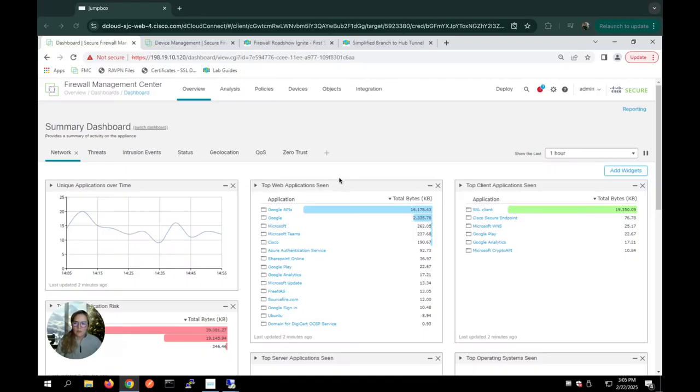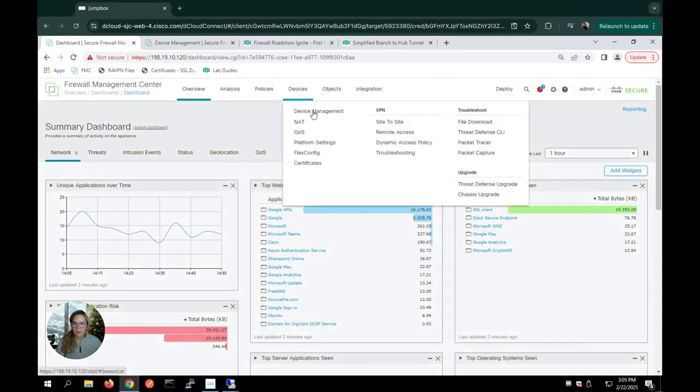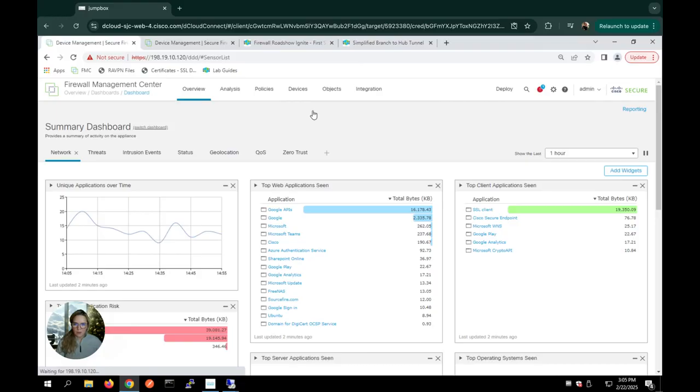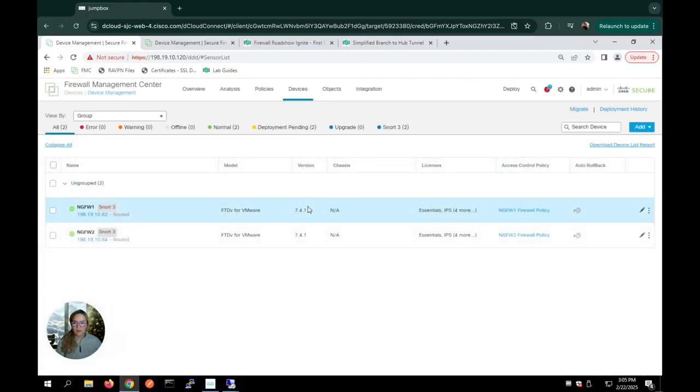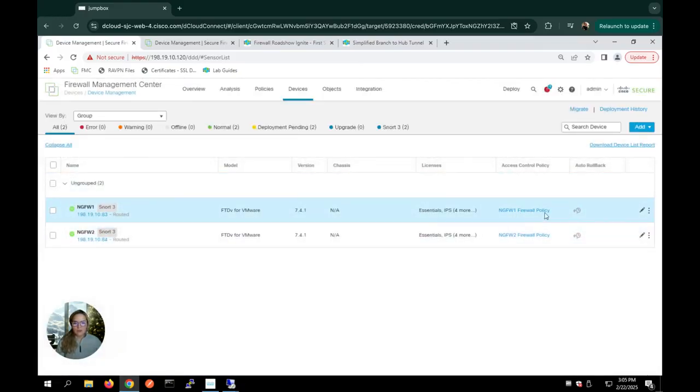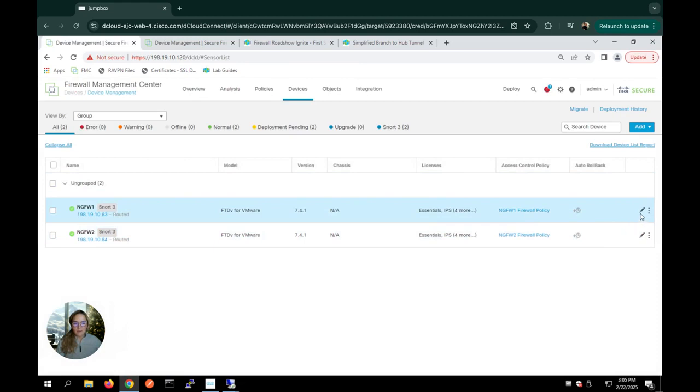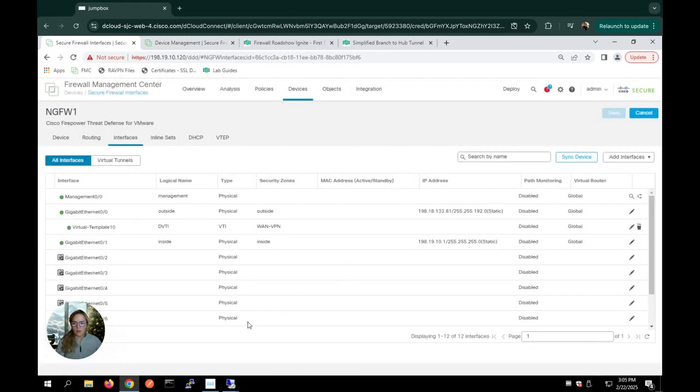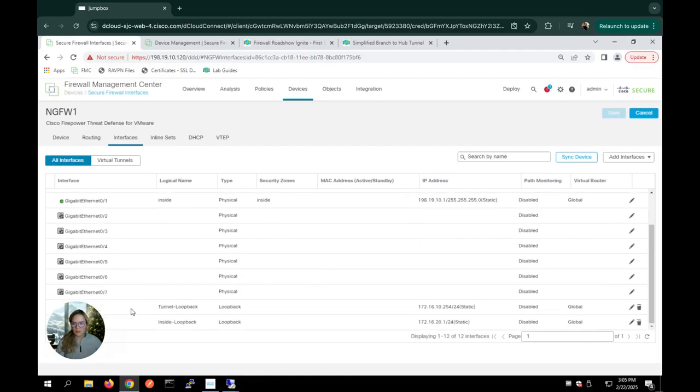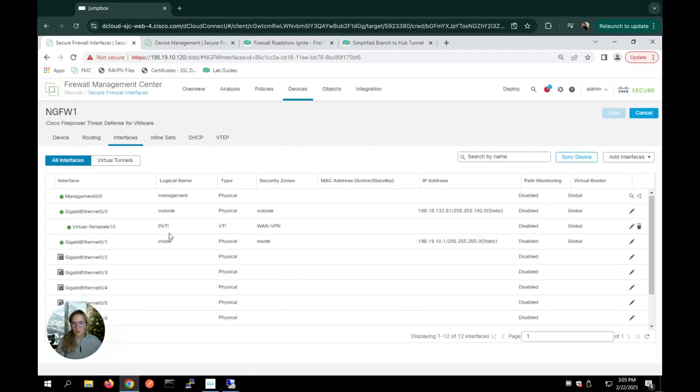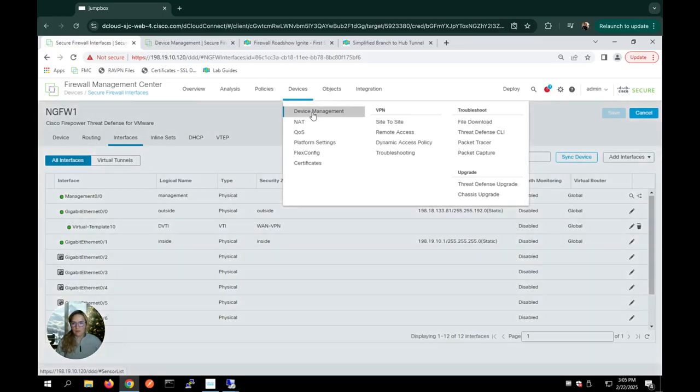So this is our FMC interface. And if I go under devices and device management, I can see I have two pre-configured devices. Now for each device, I did have to create two loopback interfaces as we can see here, as well as one dynamic virtual interface for the hub.